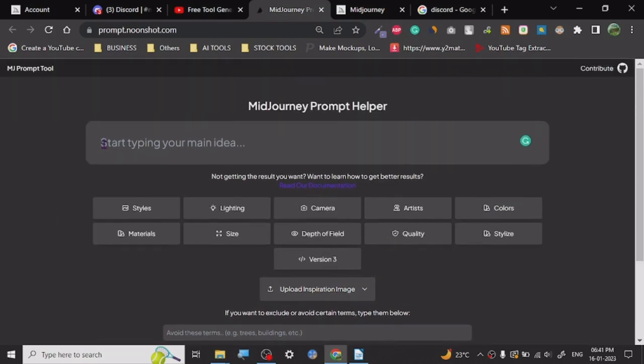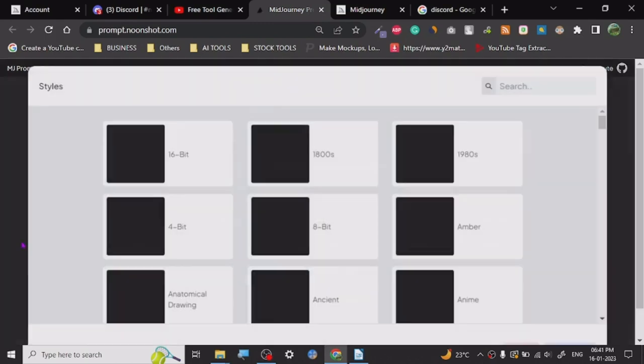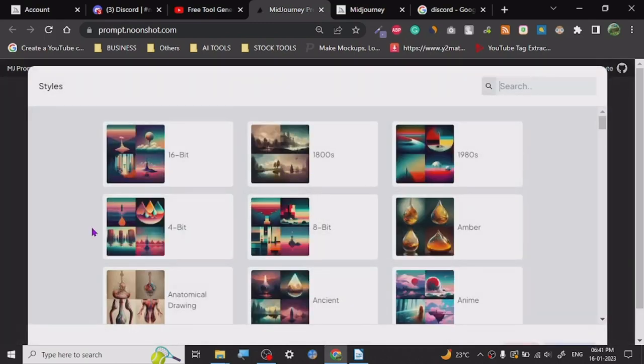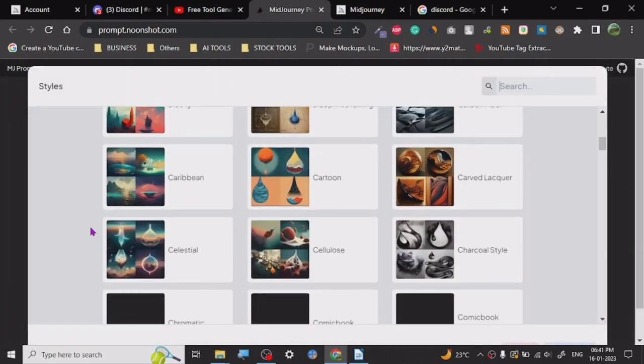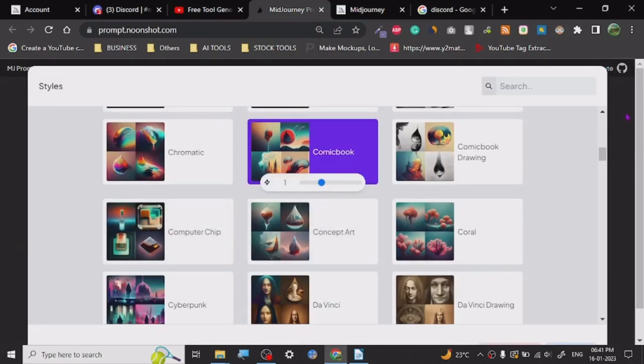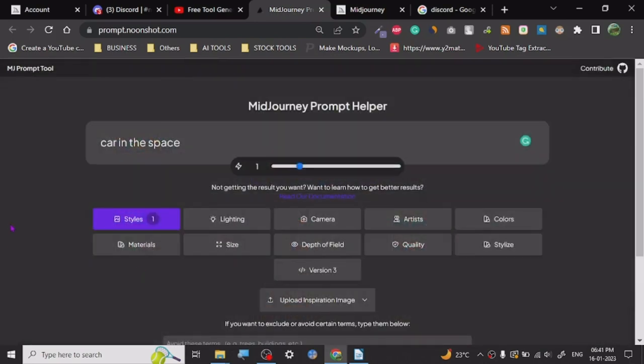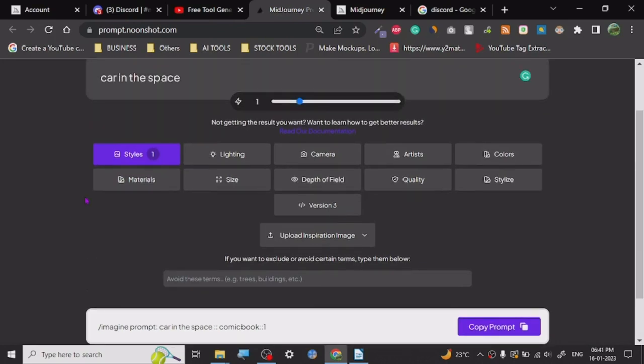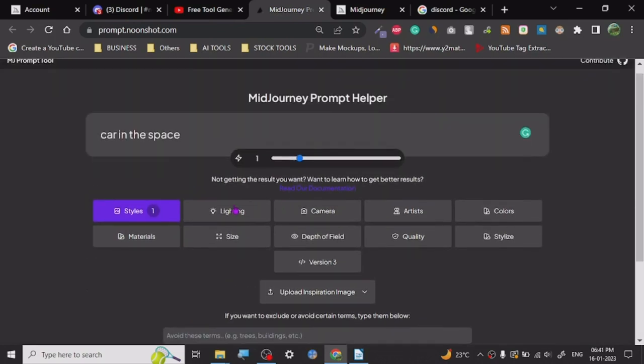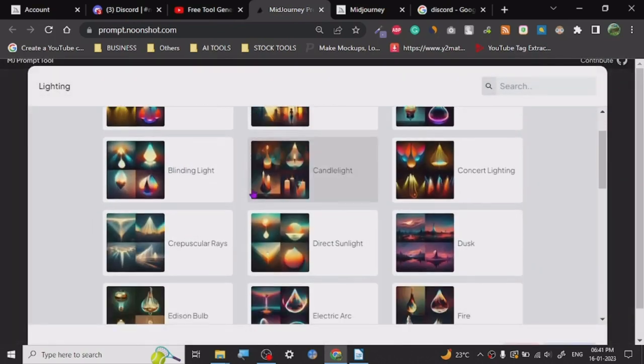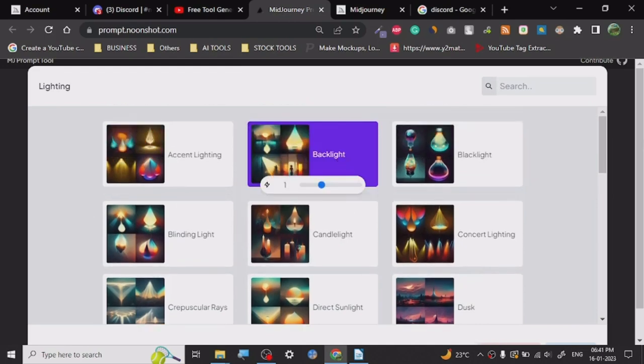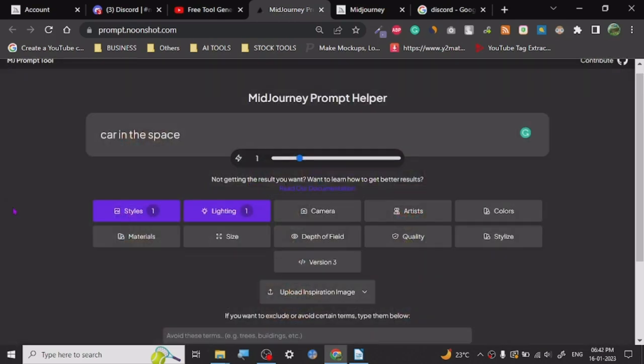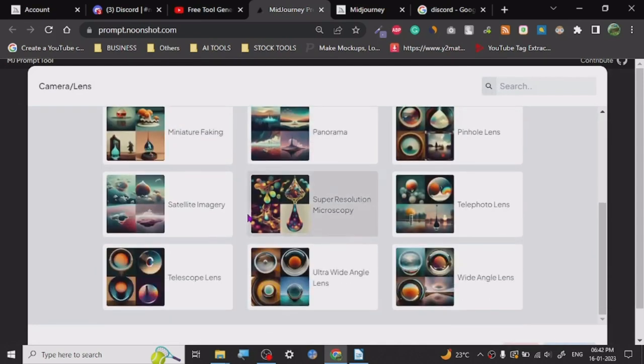Let's just create a command: 'Give me a car in space.' And then what I can do is I can just click on the styles and check out whatever style I want. So let's say I want to go with comic book, so it is done. You can see comic book. Then I can choose the lighting, whatever kind of lighting I want. So I just say I want backlighting.